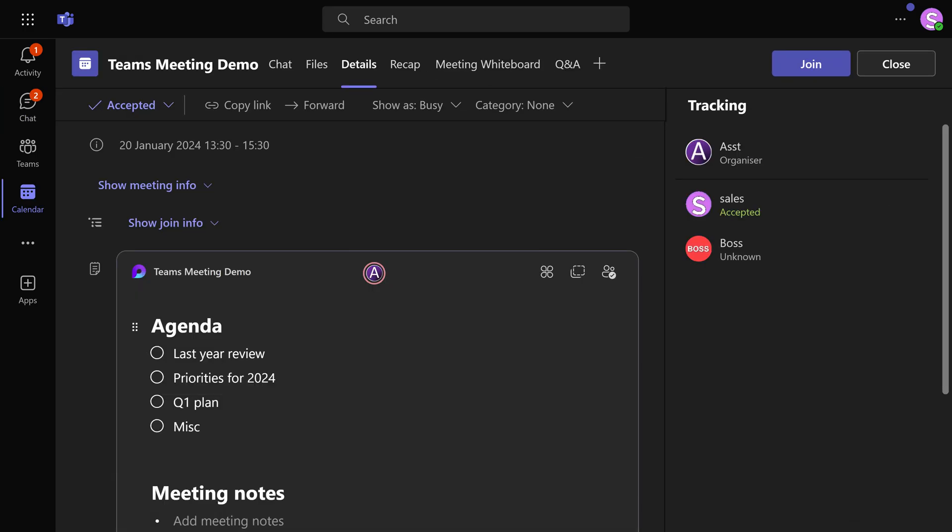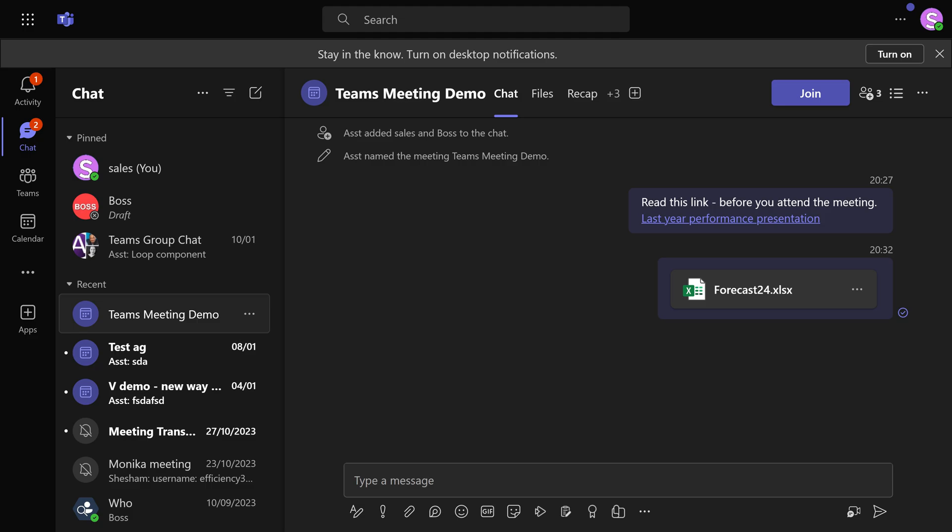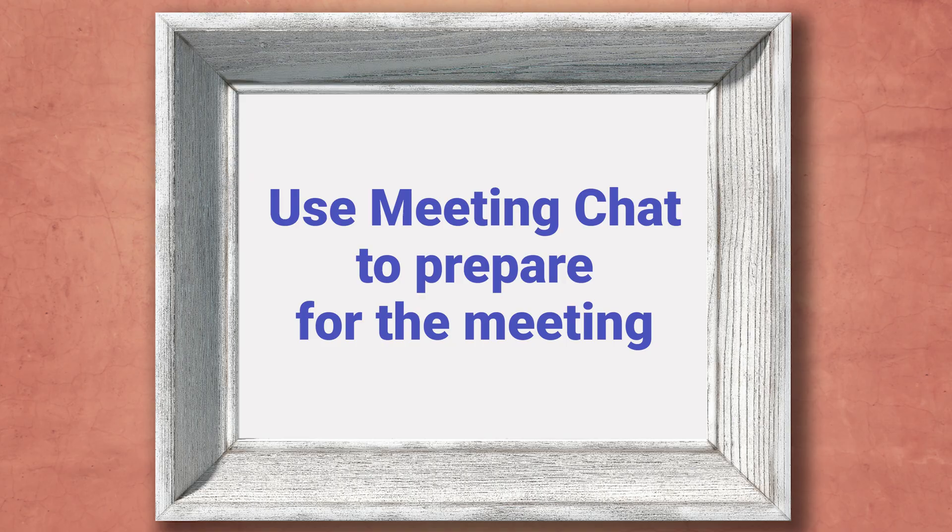All the discussion about the meeting happens there. The agenda is also visible and it is editable. Collateral files can be uploaded and anything else which is relevant can be added.